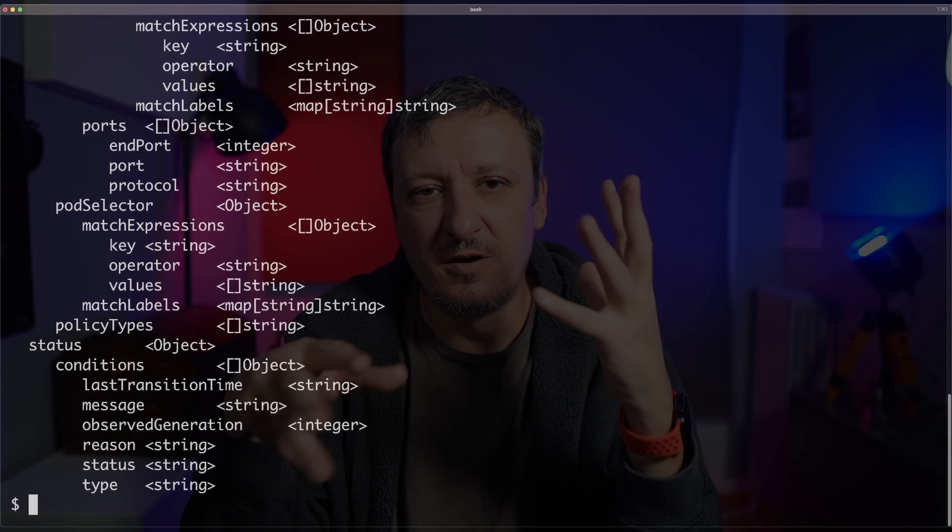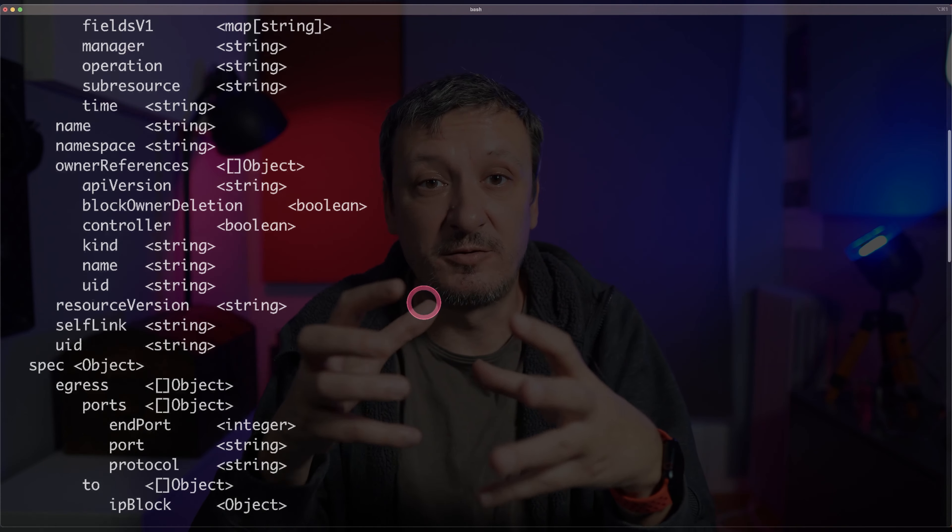Since network policies are part of Kubernetes — at least the API, and then implementation comes from your networking solution — we can find out what is the schema that we can use to write the policies themselves with a simple command like kubectl explain networkpolicy, make it recursive, and then we have the output of all the fields of the whole schema that we can use to define policies ourselves. You can go to the documentation and find out similar, more extended information. There is a schema and all we have to do is to define one or more resources based on that schema of the network policy.